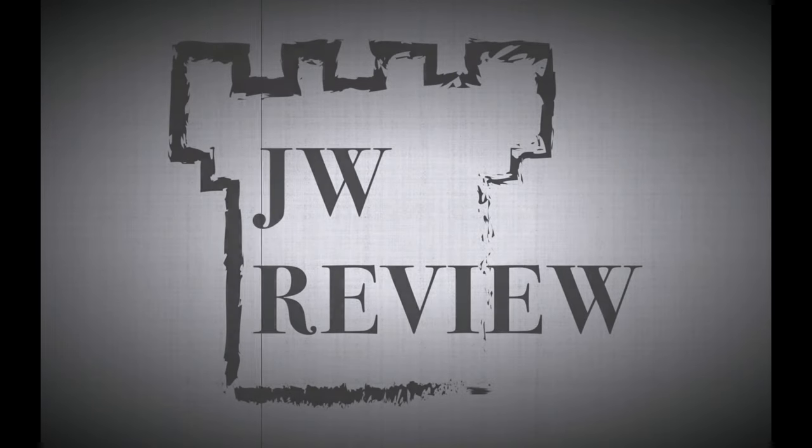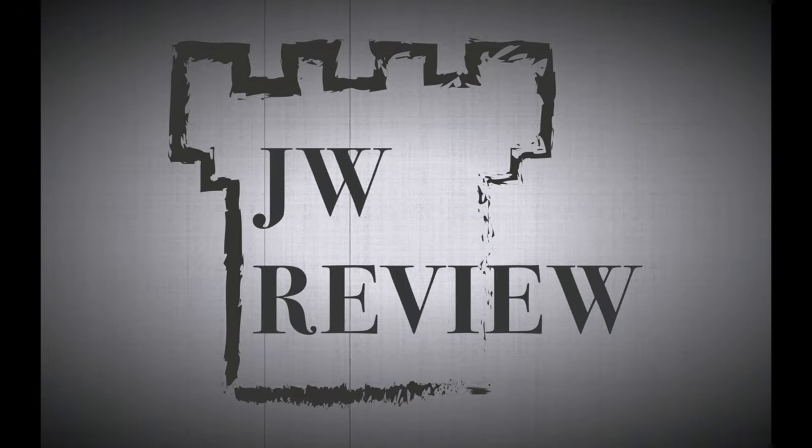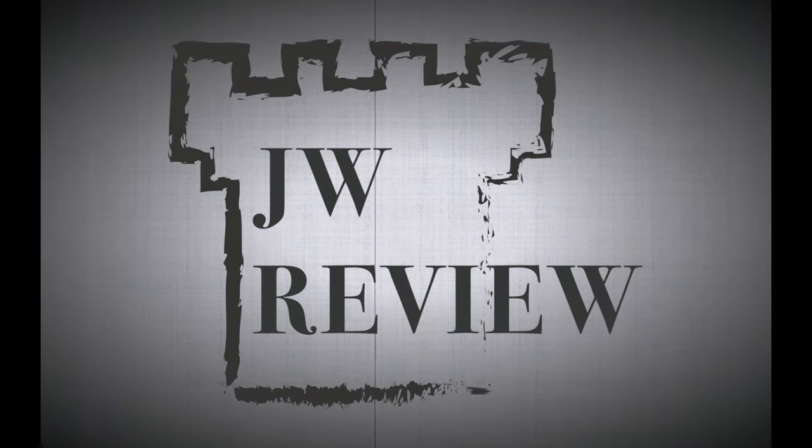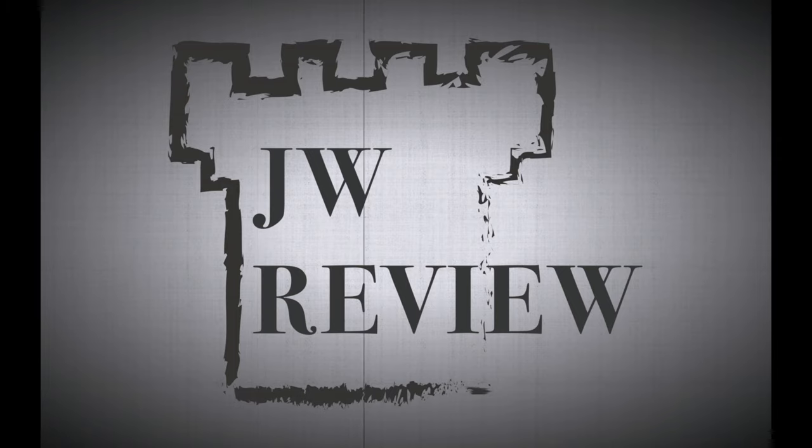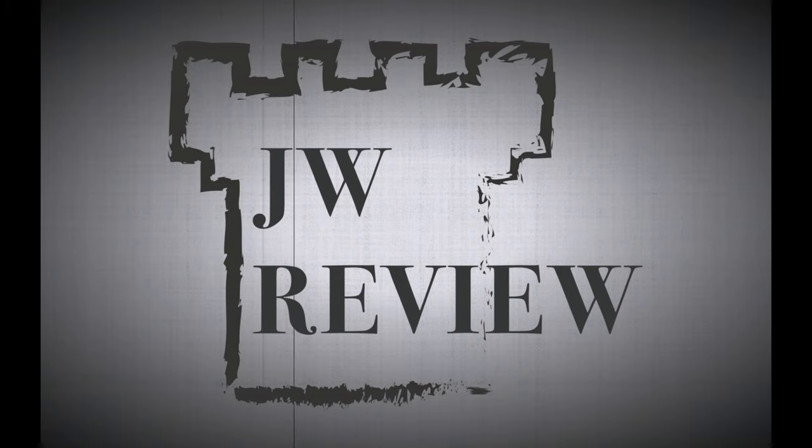For more information about Jehovah's Witnesses and other topics, please visit michaeljfelker.com. There you can also reach me directly to submit questions or comments to be covered on the JW Review. To subscribe to this podcast, please go to iTunes and search for the JW Review.